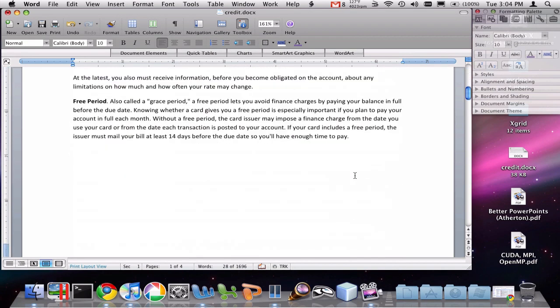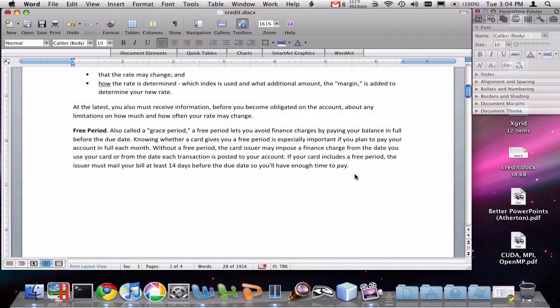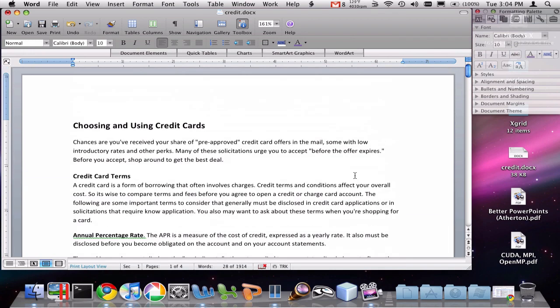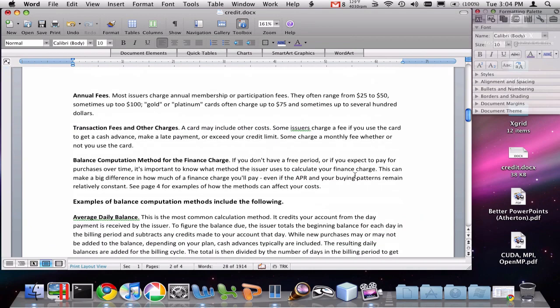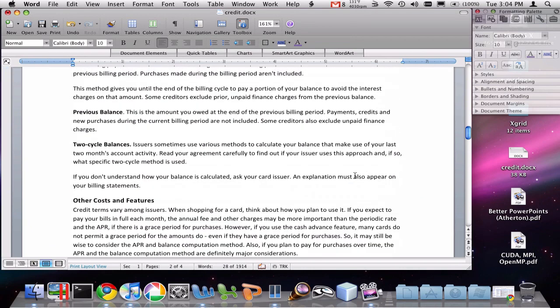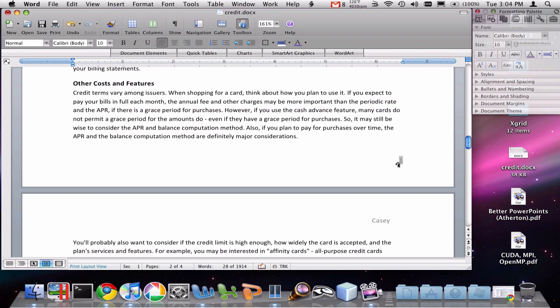you'll see that my first page doesn't have any page number on it. But my second page does have page number one on it. And often that's something you'll want to do.